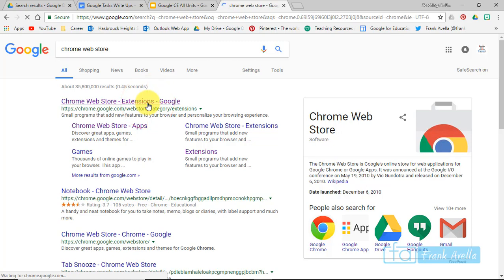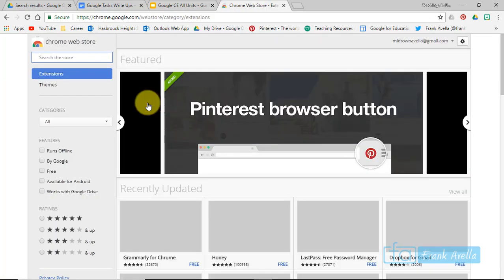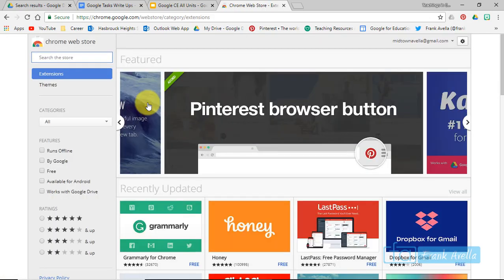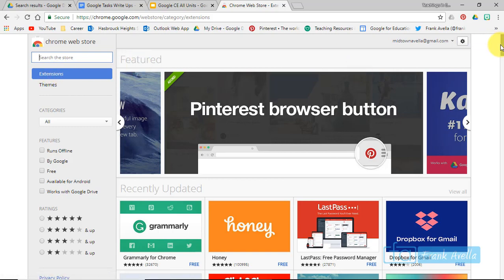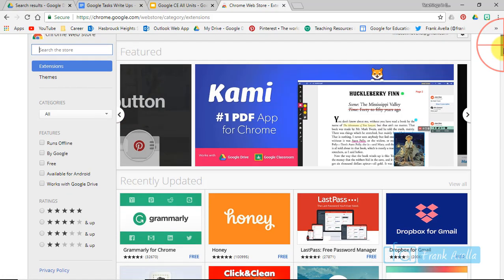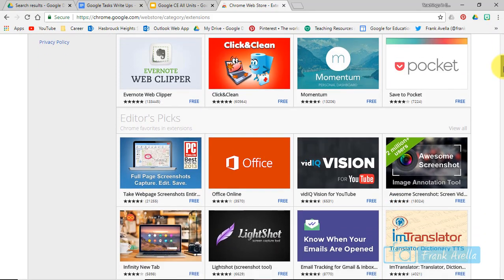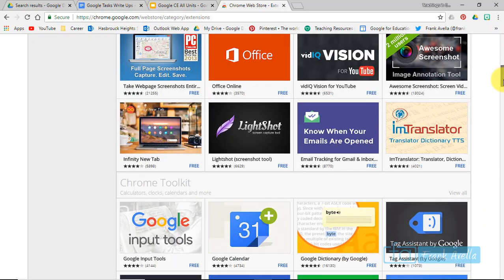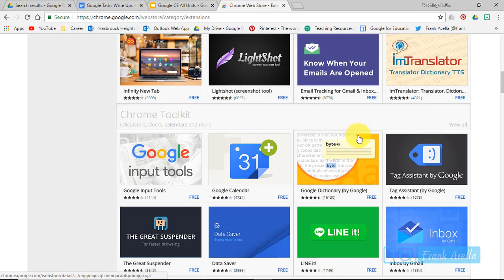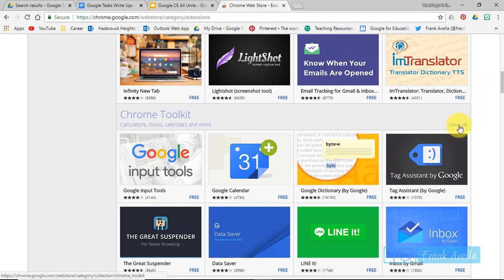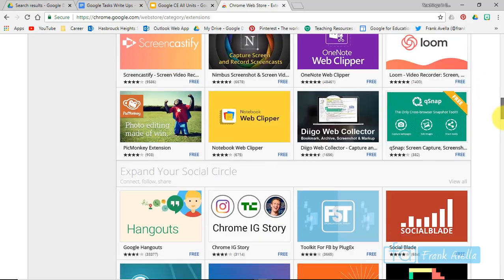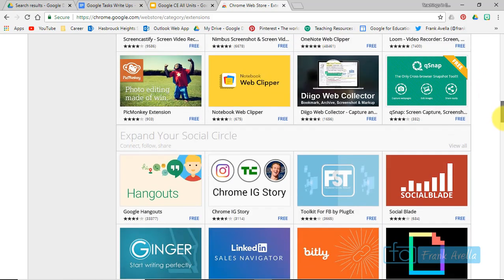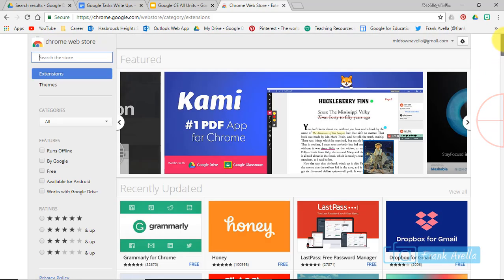Click that and we've entered the store. First up here you can see you have extensions. Let's browse these extensions. You go down: recently updated at the top, editor's pick, Chrome toolkit, calculators, clocks, calendars, and more. You can view all of them. Let's keep going down. Capture your screen—that's very popular. So those are all extensions.